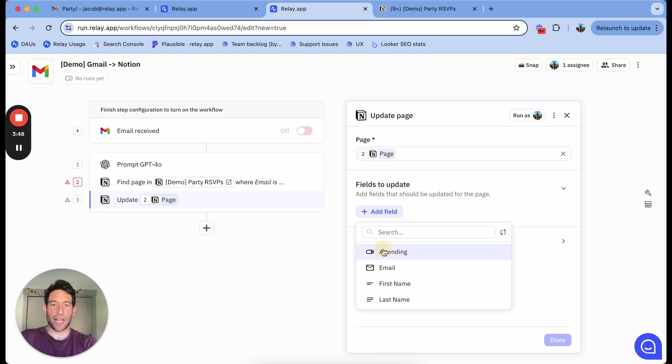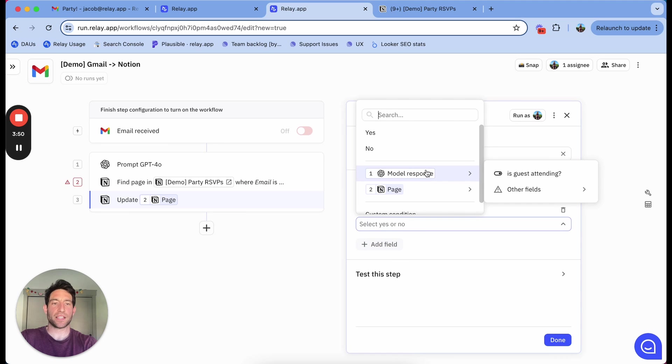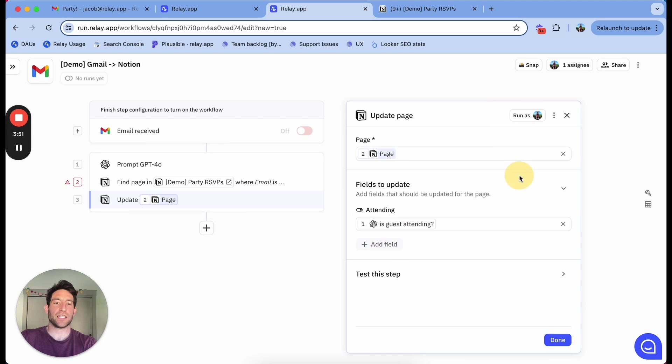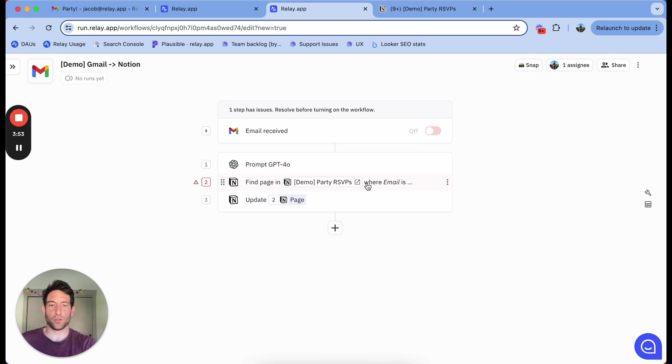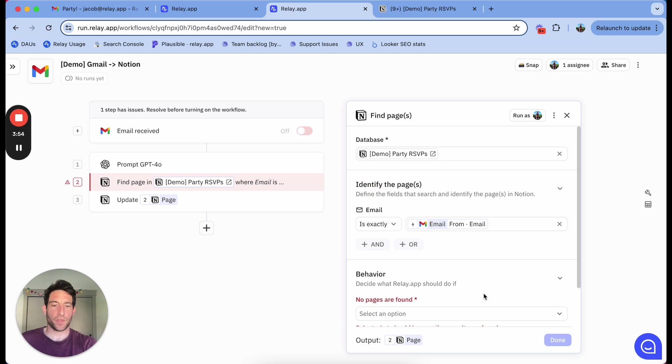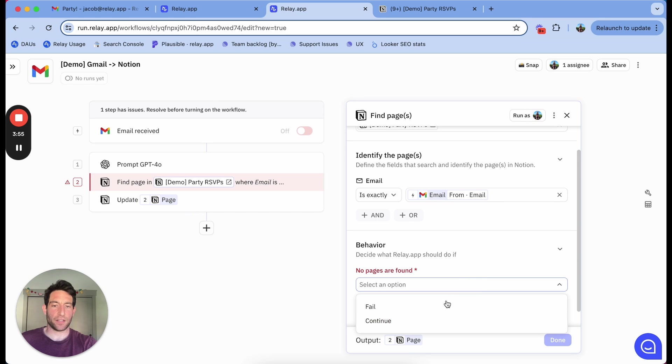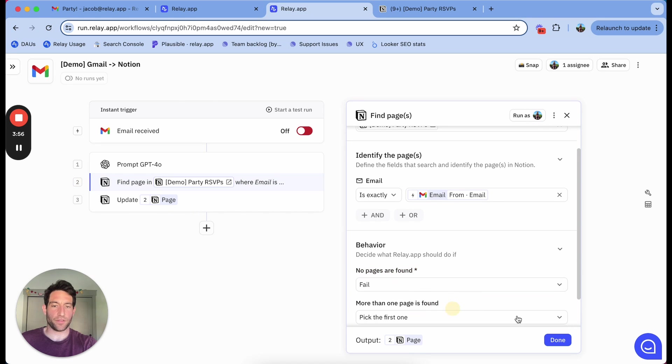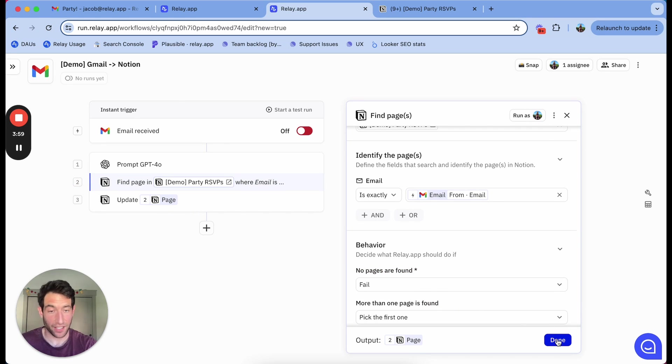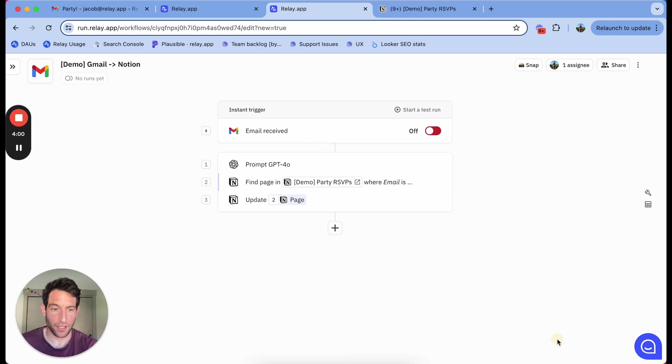And I will update the attending field based on what the AI model has told me. And I need to remind myself that this step should fail if it doesn't find anything, because it better find an RSVP in the RSVP database.